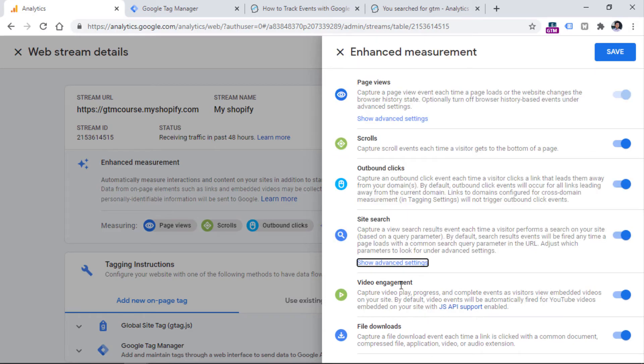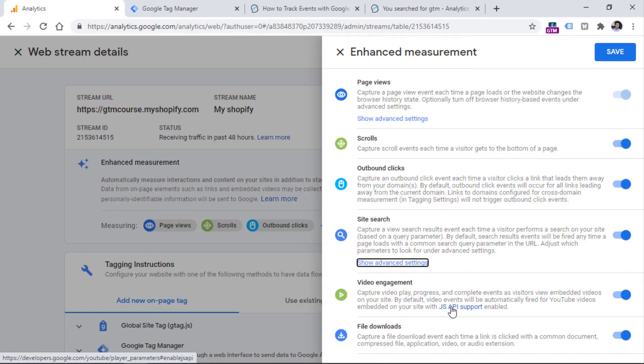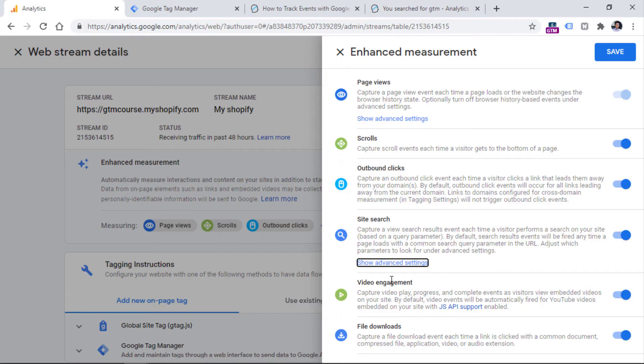Then we also have video engagement. But that video engagement is only for embedded YouTube video players. And also those YouTube videos should have the JavaScript API enabled in the source code. And unfortunately, that doesn't always happen. And since there are very many nuances related to YouTube video tracking on your website, this video engagement event will not cover all the situations. So in many cases, you still might need to work with Google Tag Manager.